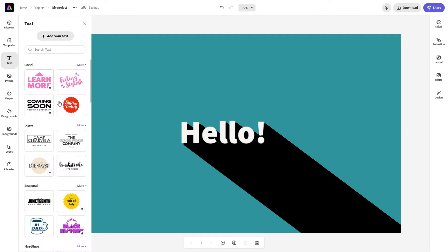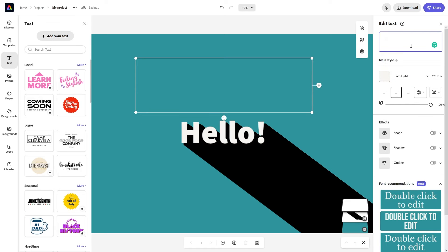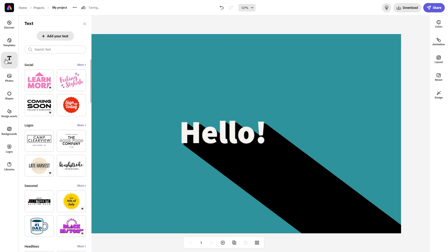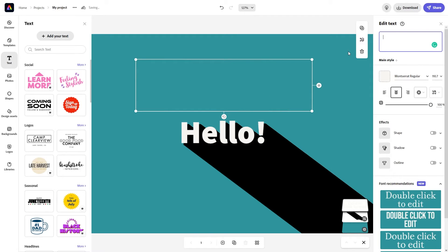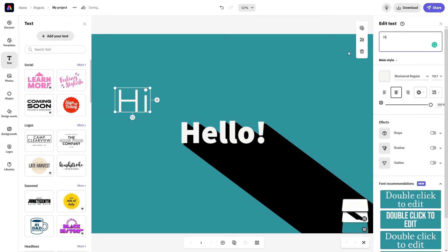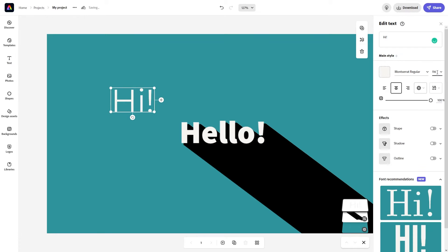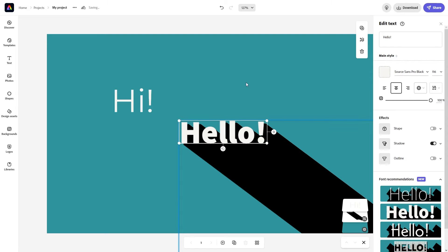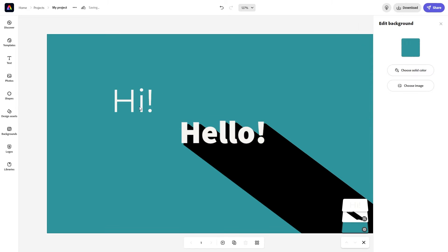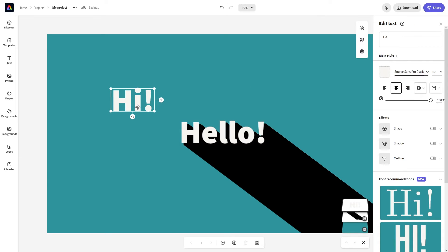I'm just going to be creating another text. What the text is going to be is something pretty simple, and to keep this video short, I'm just going to go with the text "Hi". For font, we want to match this, so we are just going to check the font, which is Source Sans Pro Black.